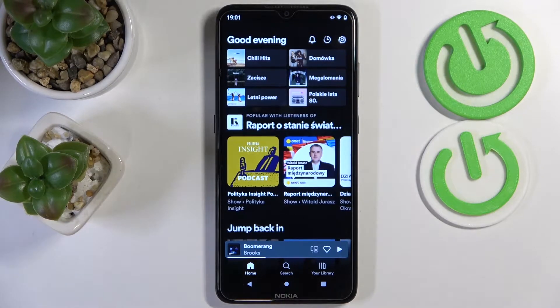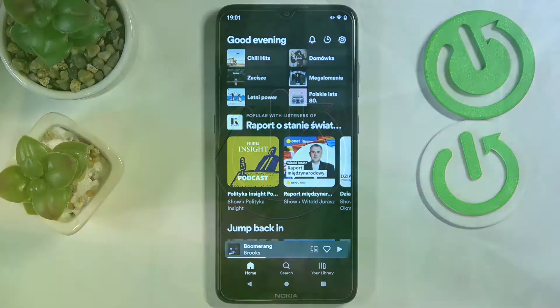Hello! Today we would like to demonstrate how you can move a song into the Spotify playlist.